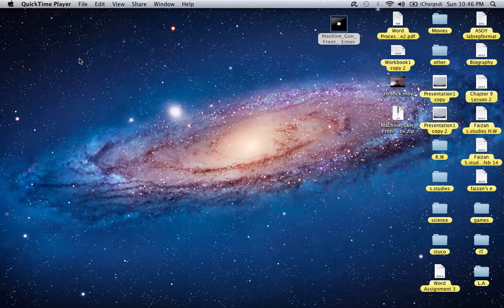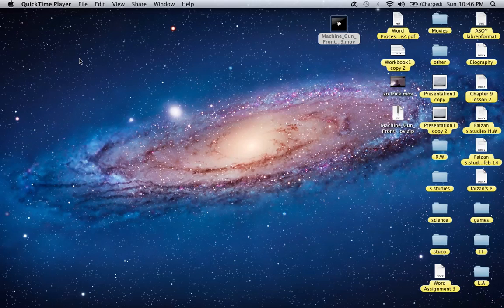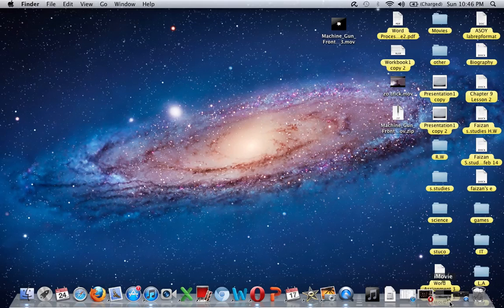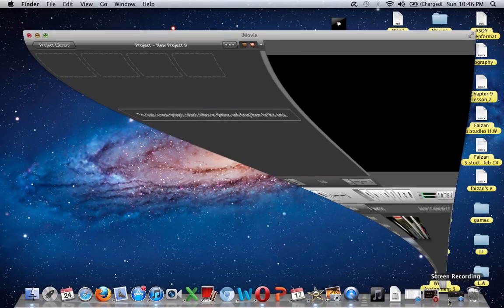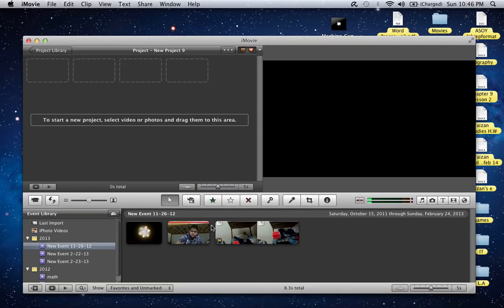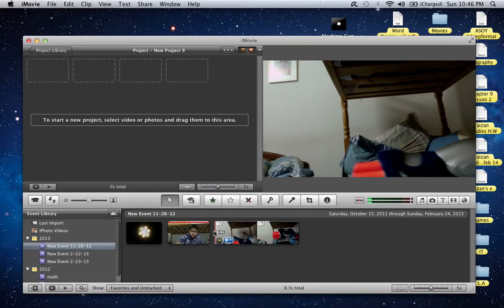Hey YouTube guys, today I'm going to show you how to do muzzle flashes using iMovie. It's pretty simple. Let me show you how to do it. What you want to do is open iMovie first.